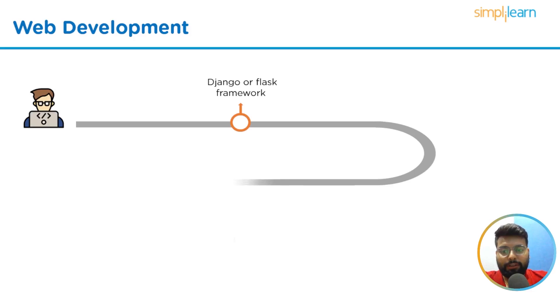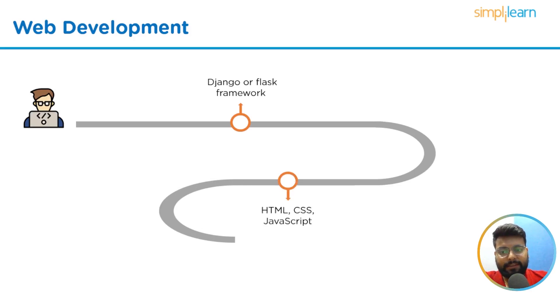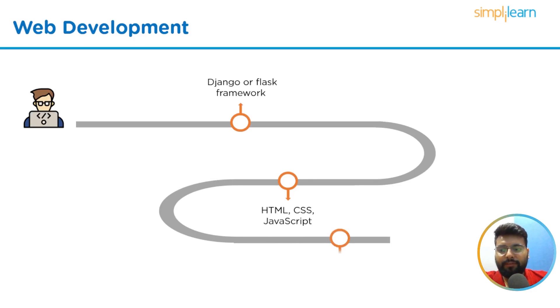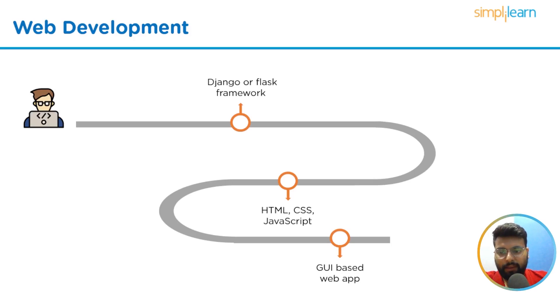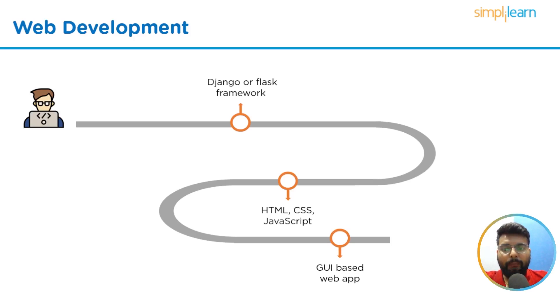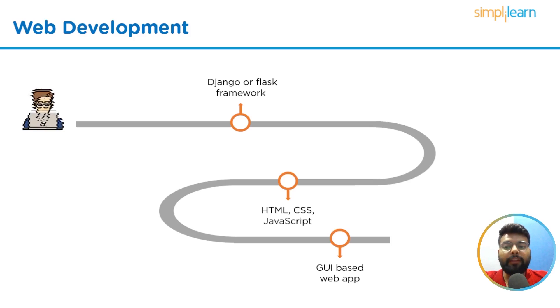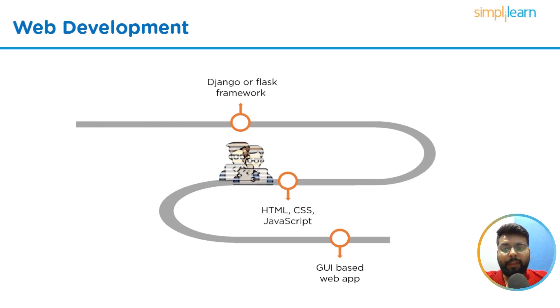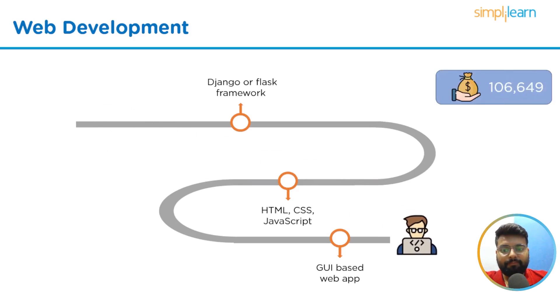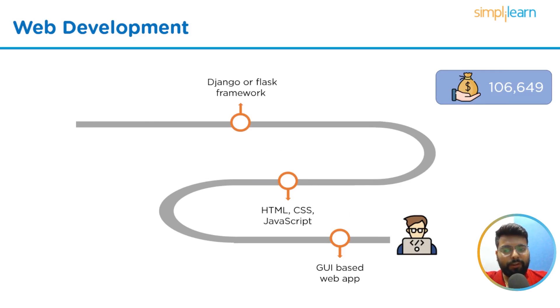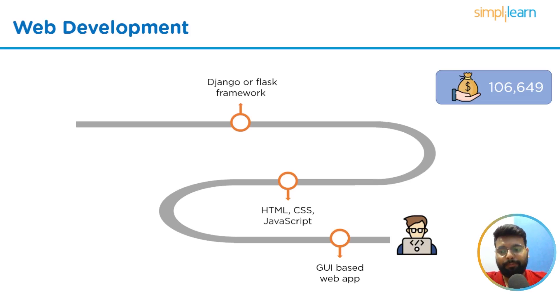Then you should have a good command of front-end technologies, that is HTML, CSS, and JavaScript. If you want to build a GUI-based web app, then you should have Tkinter, MVC and MVT architecture, which stands for Model View Control and Model View Template. You should have hands-on these technologies. The average salary for a Python web developer is $106,649 US dollars per year in the United States as stated by indeed.com.